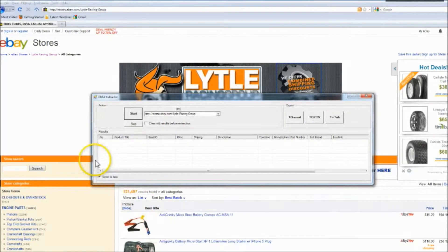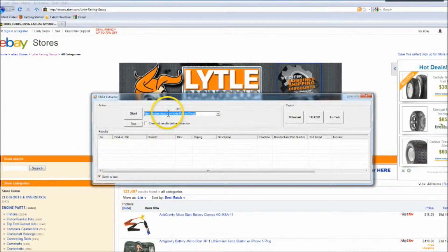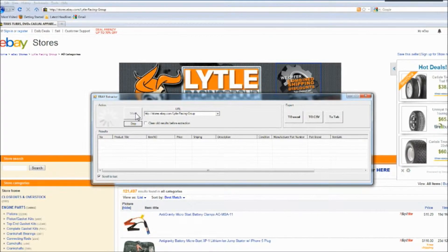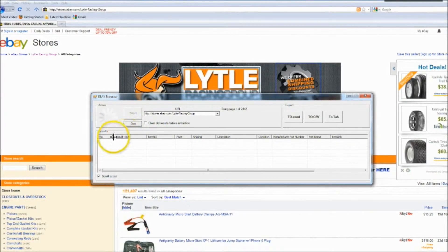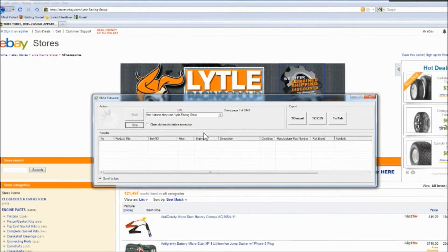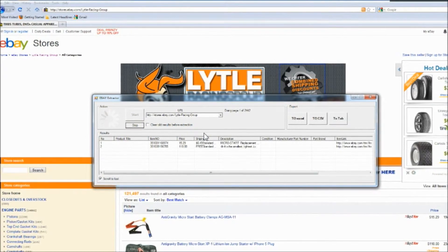What you do is copy and paste the link from the eBay page and paste it in the program like so. Then all you do is press start and you can compare a lot of information about various eBay products that you might be looking at. It is important to note that all the menu items are very customizable.